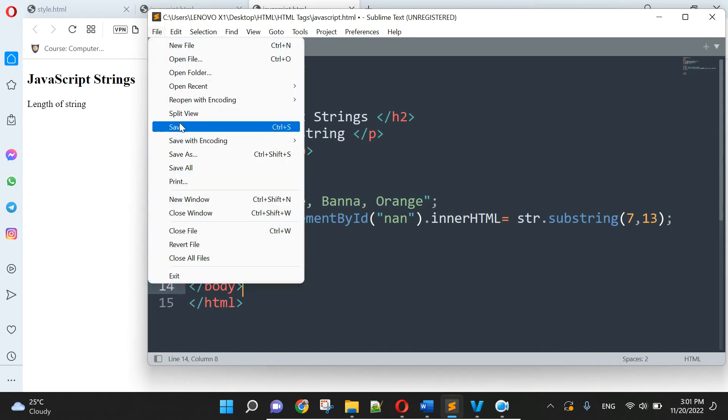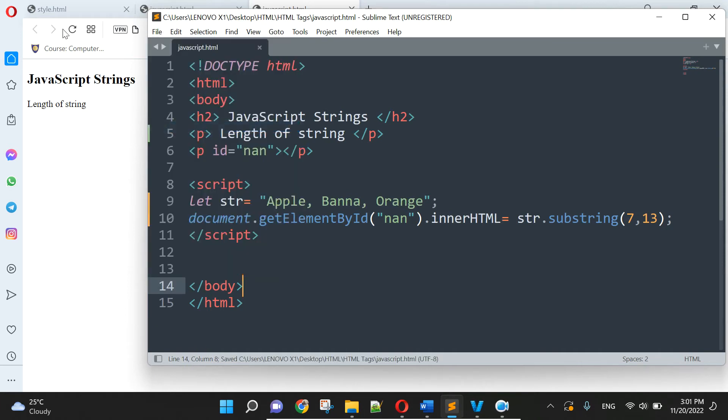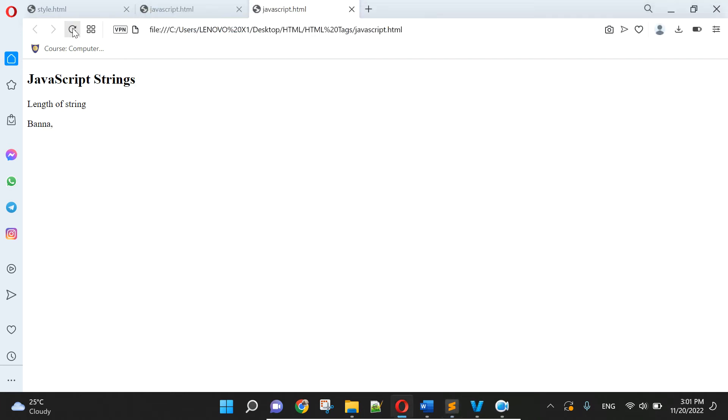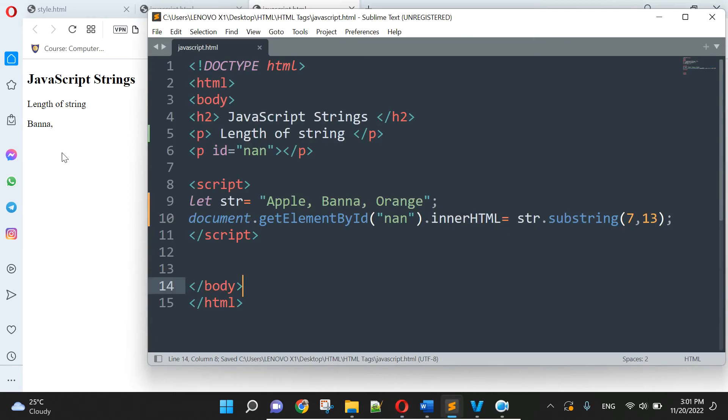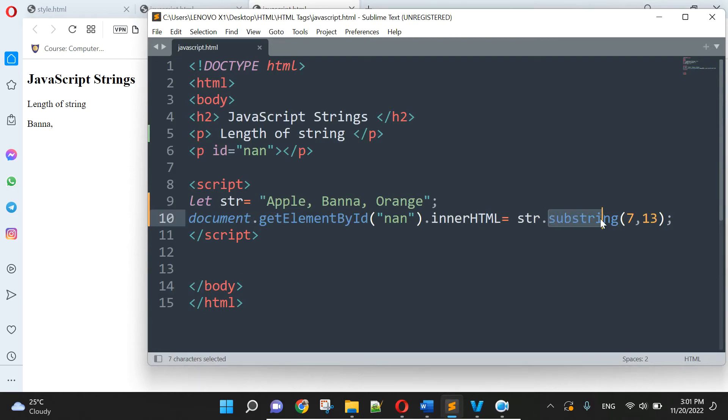So we start again, okay, ready. Now we can, so let's string here and here we use string dot substring, okay.